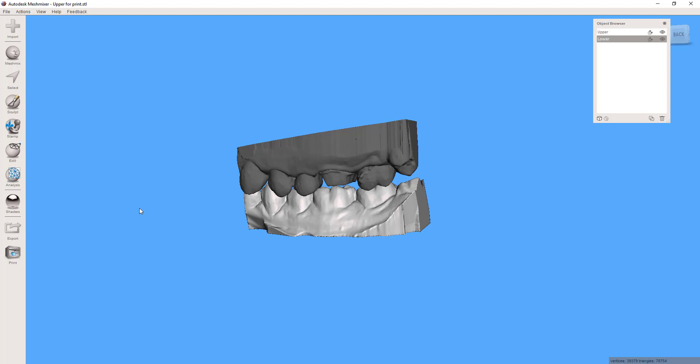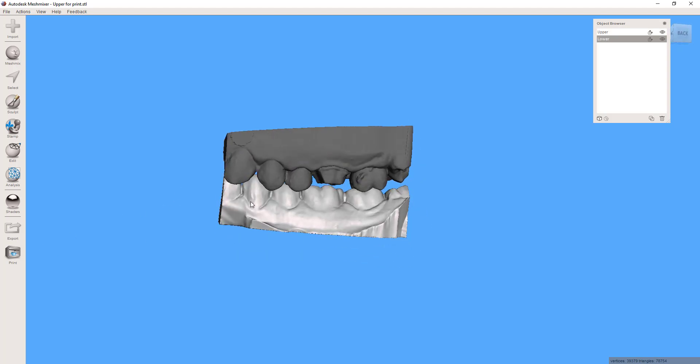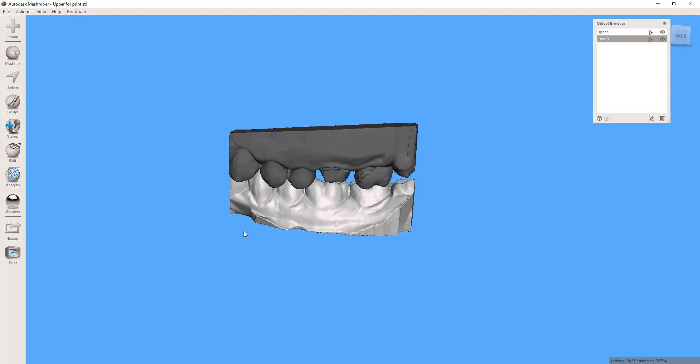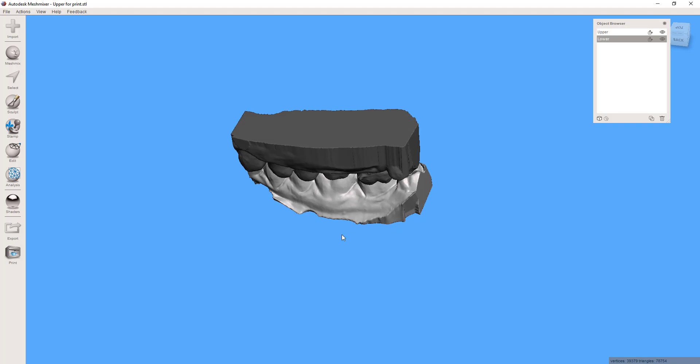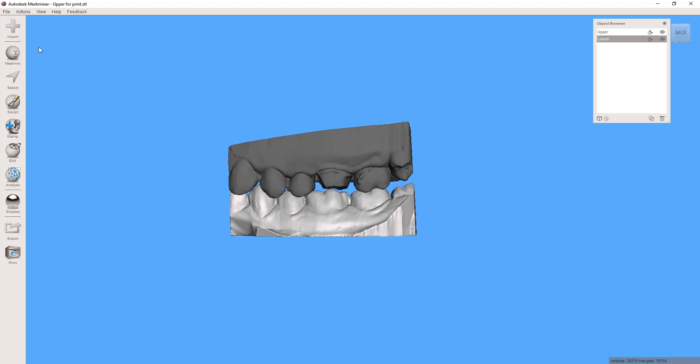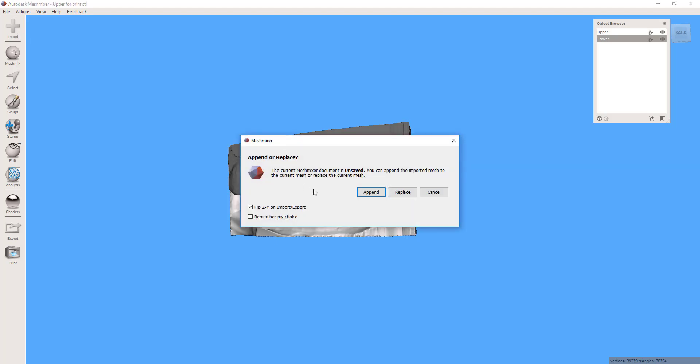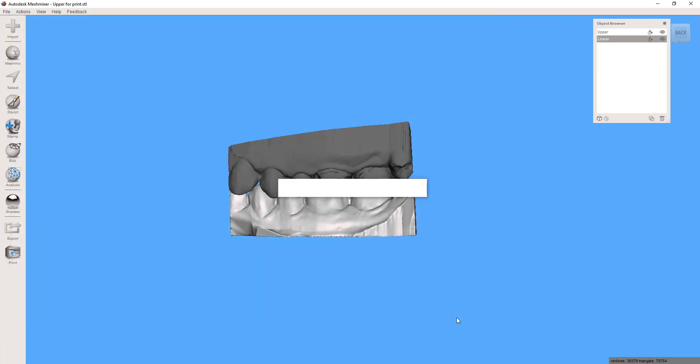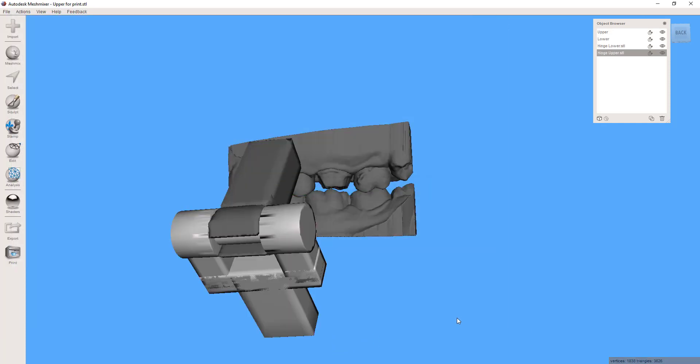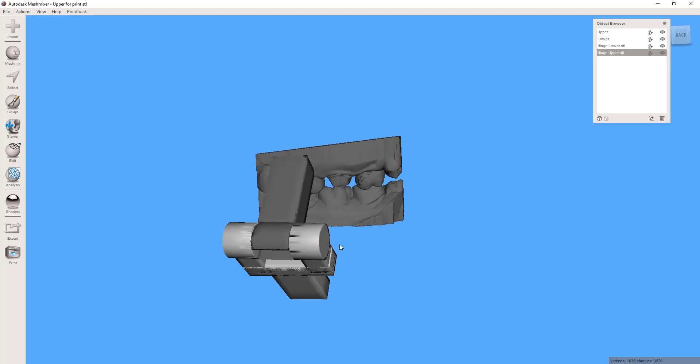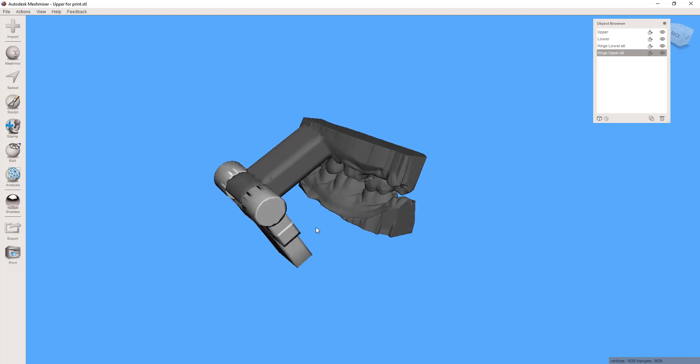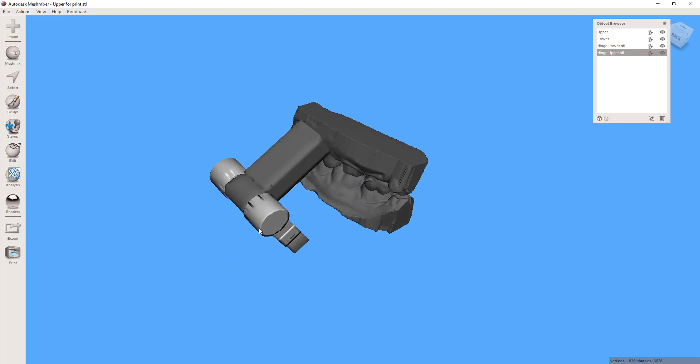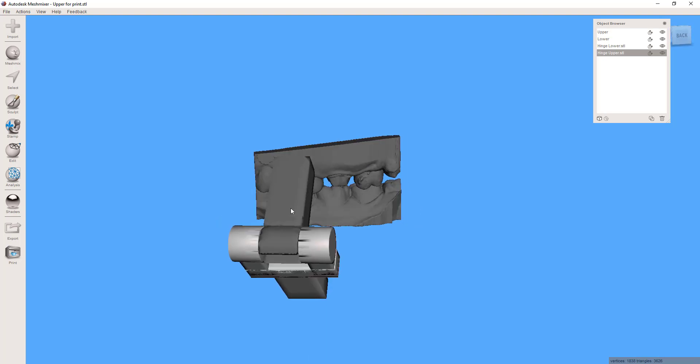What you'll need to do is open up your upper and lower model. They should be completely enclosed, solid objects, and then you'll need to import the upper and lower portions of the hinge. Control select both items and then open. It will pull those into the project but these are obviously not oriented yet to the models, so what we're going to need to do is position those into the models.